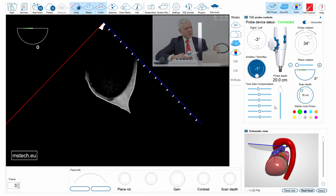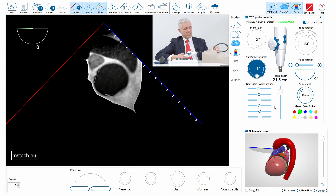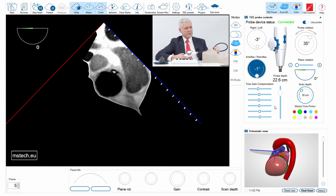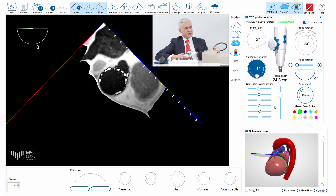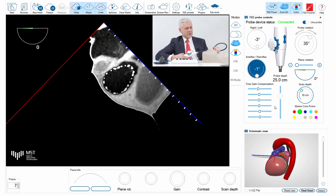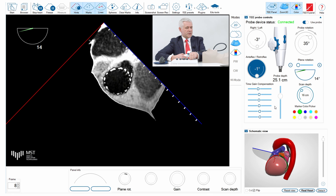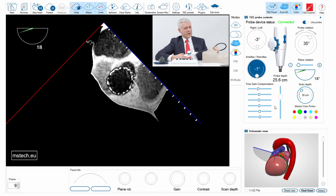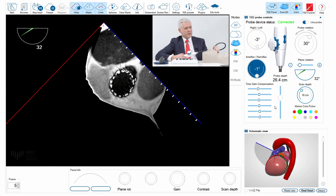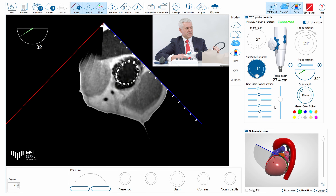I'm inserting the probe in zero degree view, going from the upper part of the esophagus down, and you can see the bright echoes corresponding to the stent of the TAVI valve. As soon as I get closer to the aortic valve itself, I have to change the angle of the plane to approximately 30 degrees to keep it in short axis view.